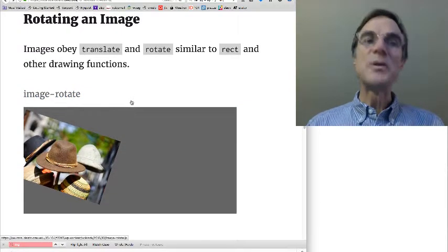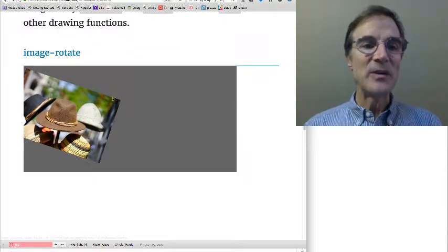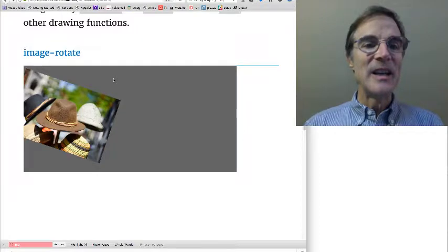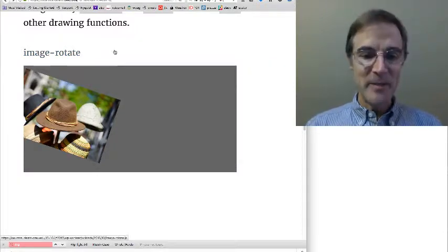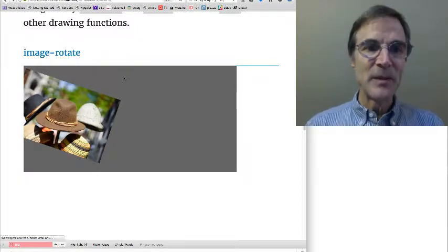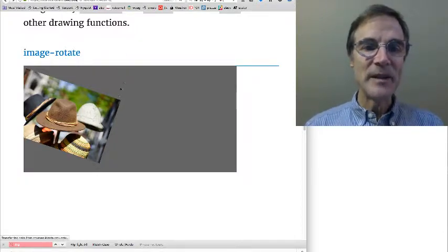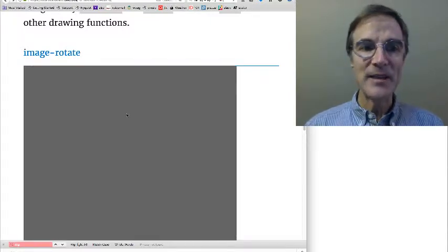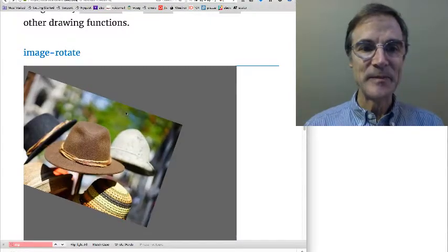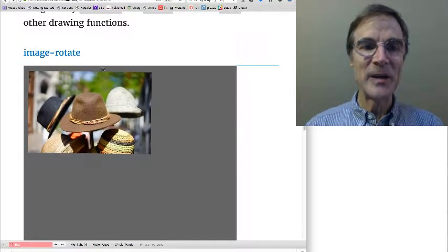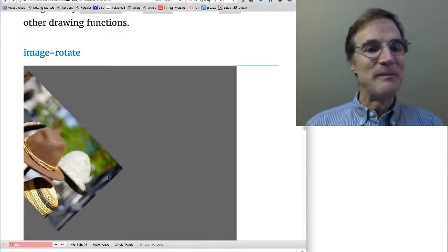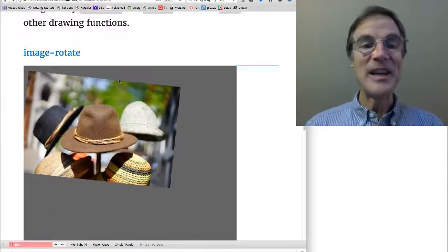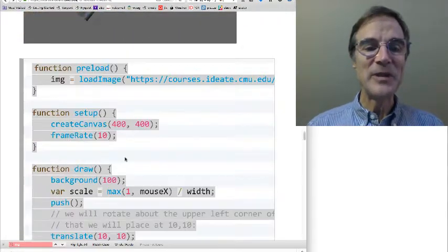Let's look at rotation. A couple more things real quick. Here's an image rotate example. Let's see if I can get this working. Here we go. So, look at that. A rotating image. How do we do that?